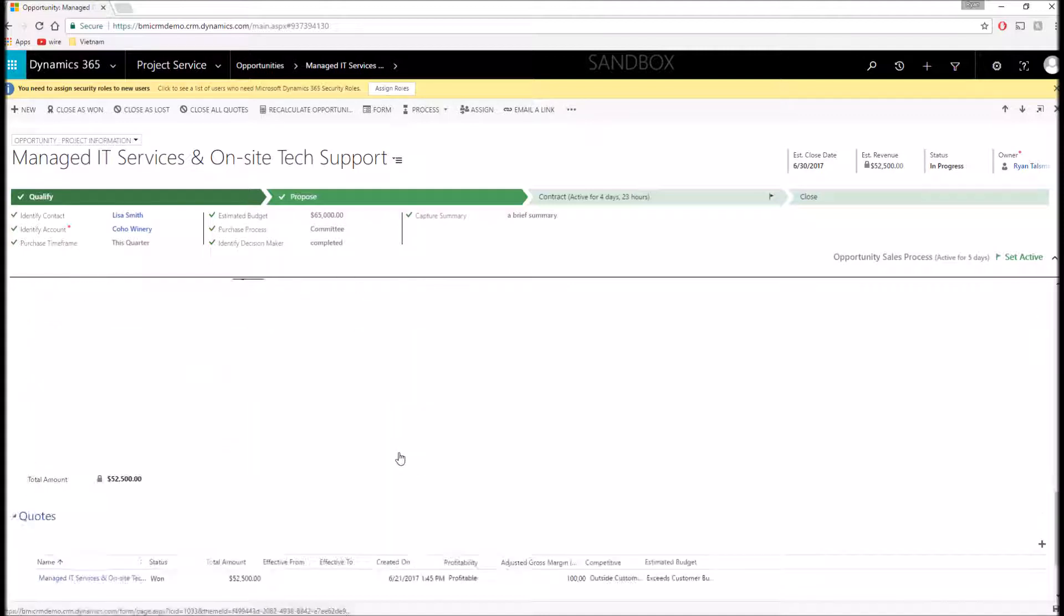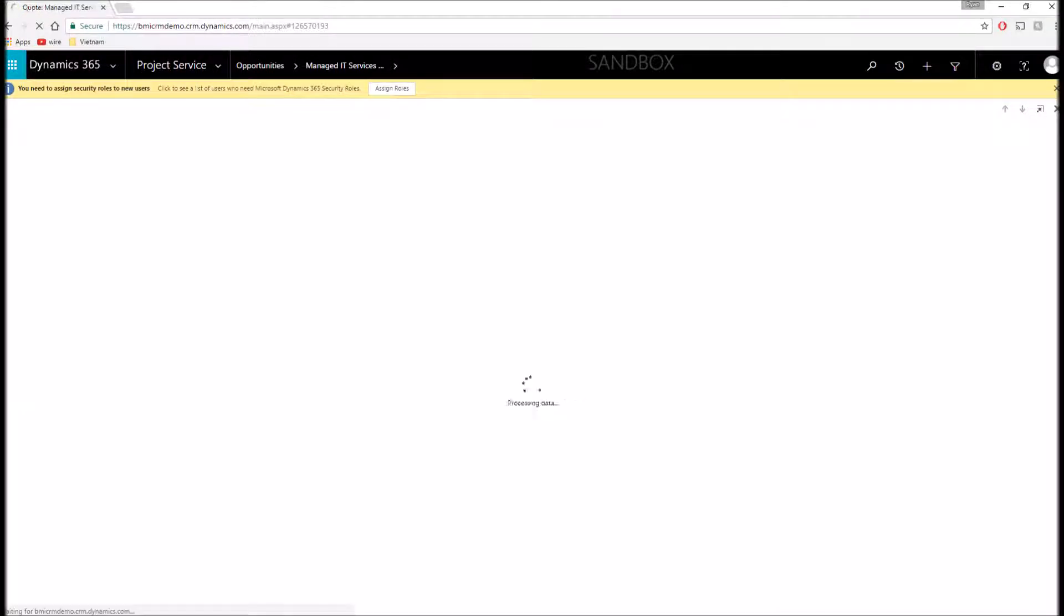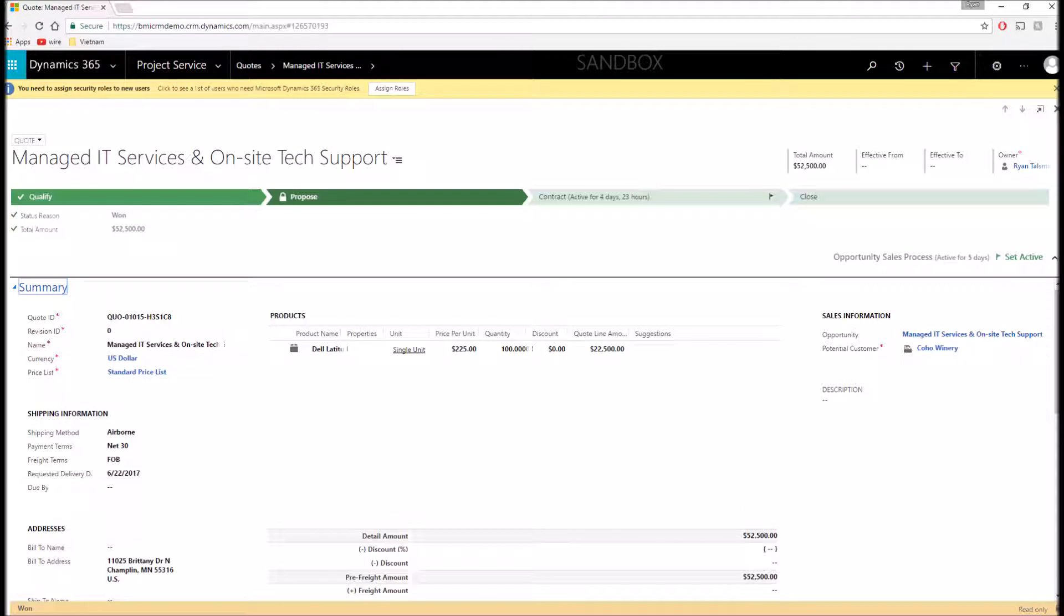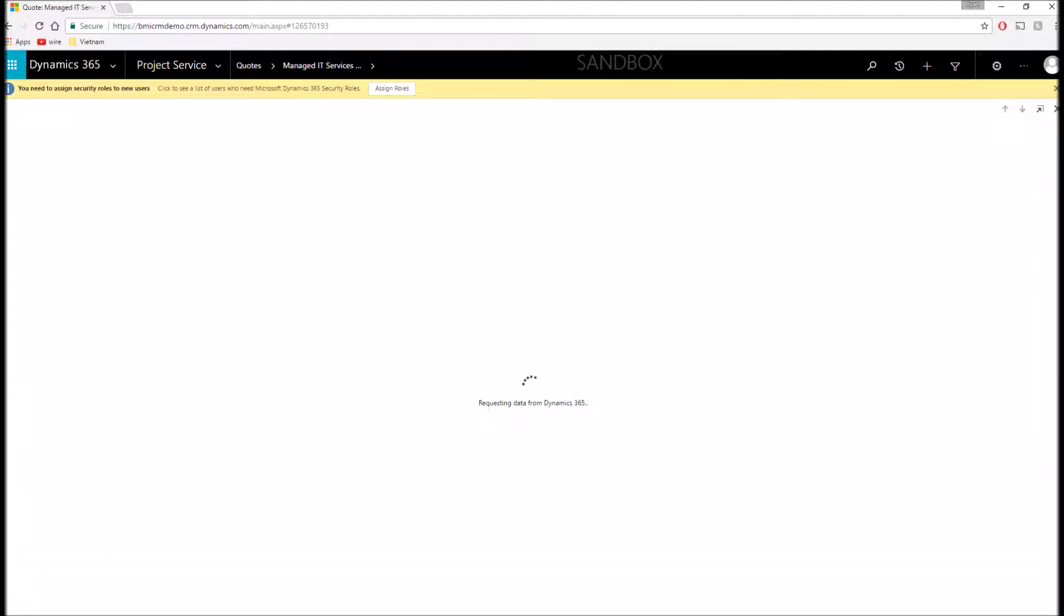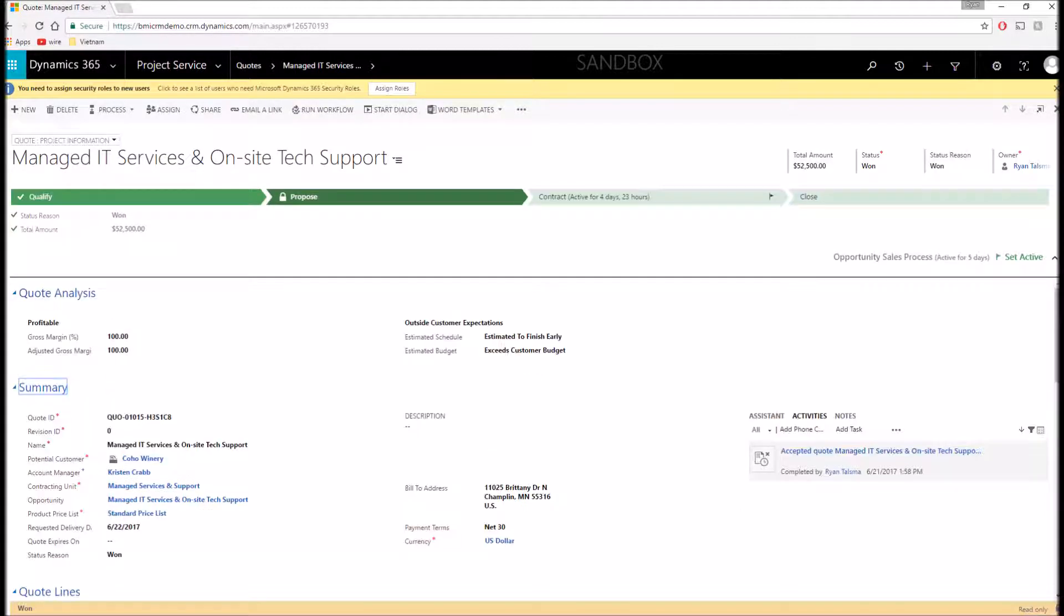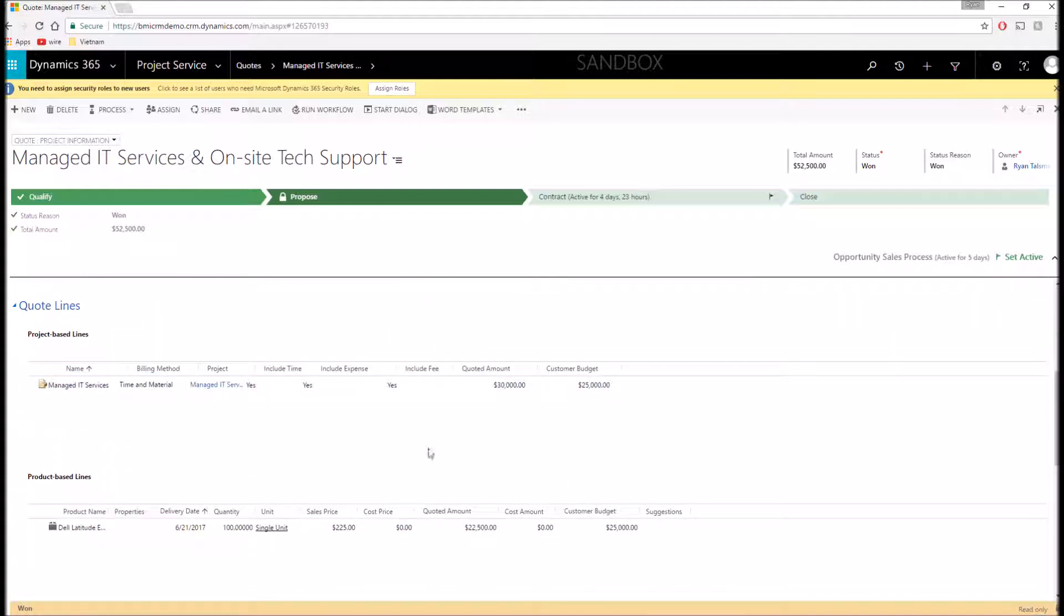Also included is a customized quote form. If I open up this quote that I've already built, you'll see that these project services and the products have been added to this quote form as well. We have the ability then to convert this to what we call a project contract. Once we have that project contract established, we can then create our project as well as start generating invoices.